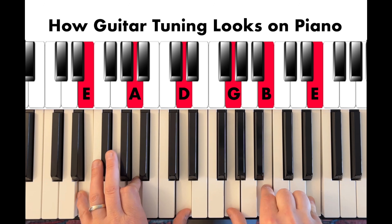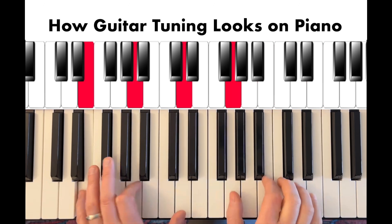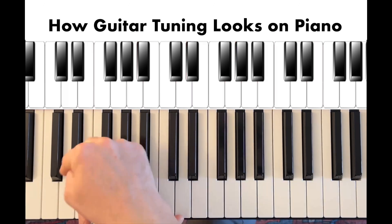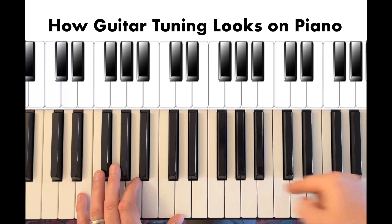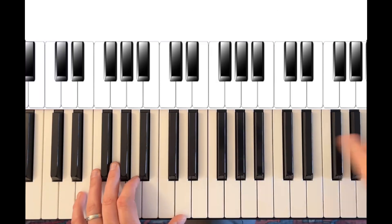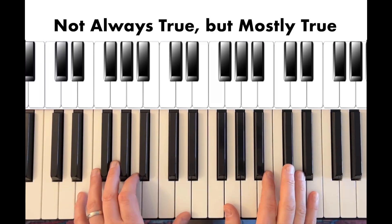If you notice, I'm going from the bottom note to the top because most guitars strum from the bottom to the top.